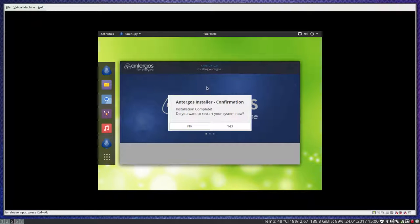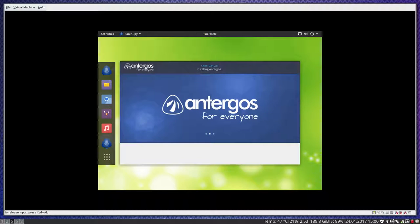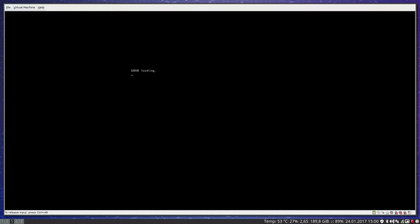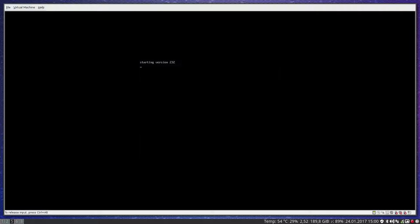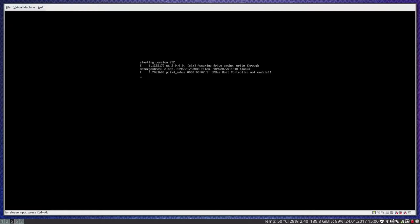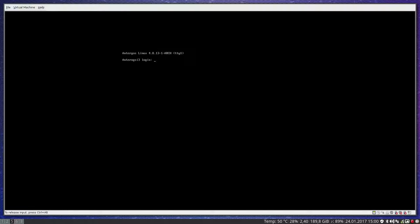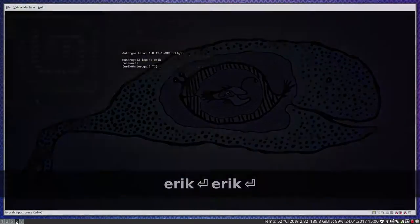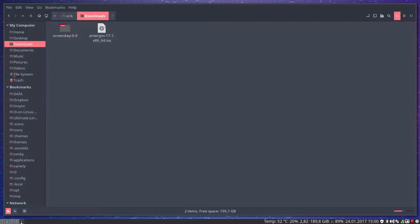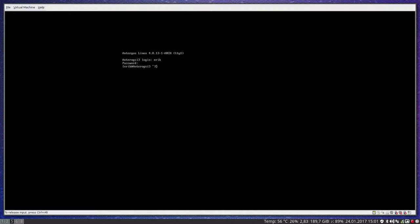Antergos installer by the name of CNCHI is finished. So we're going to restart, reboot. And there we are in no man's land. So you log in. Then you should get everything from the net. There is no desktop environment yet available. So I want to install things something like this. That's what I want to install, i3.